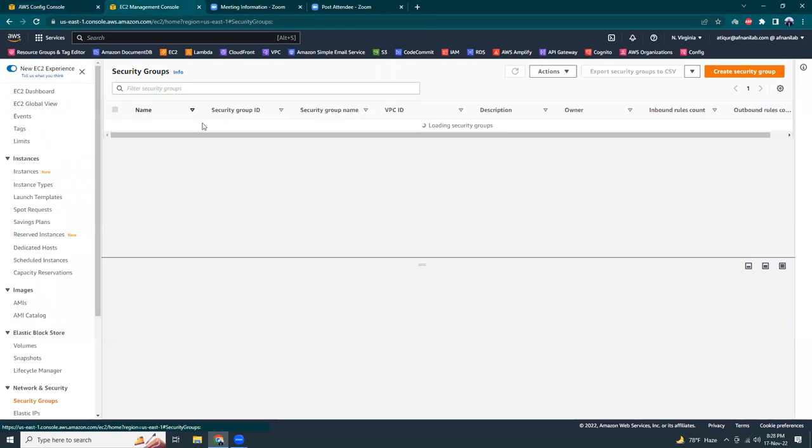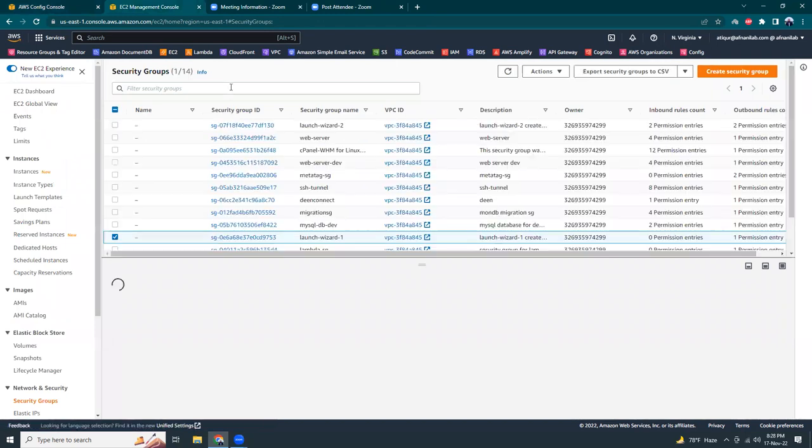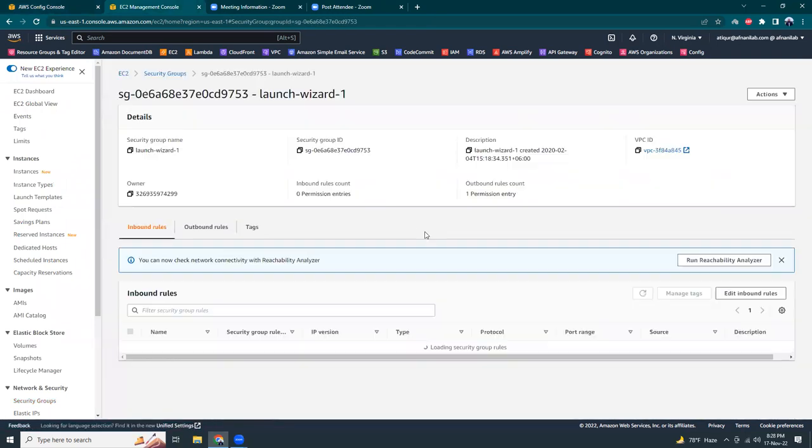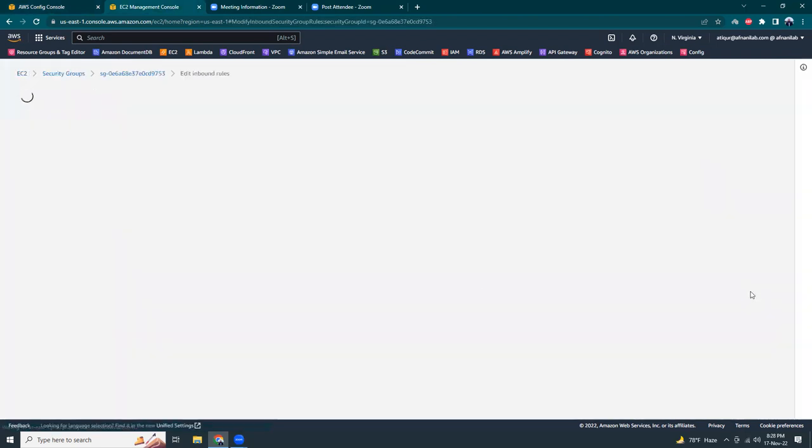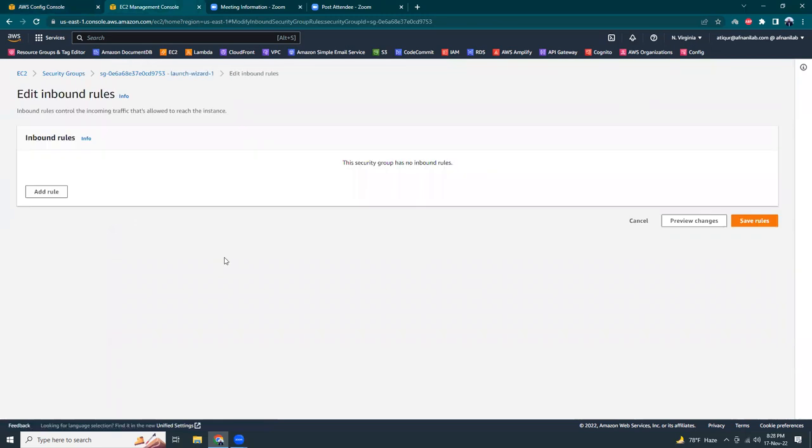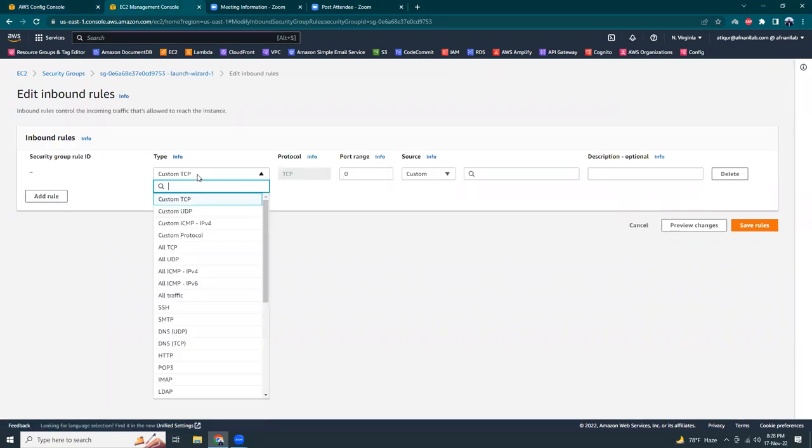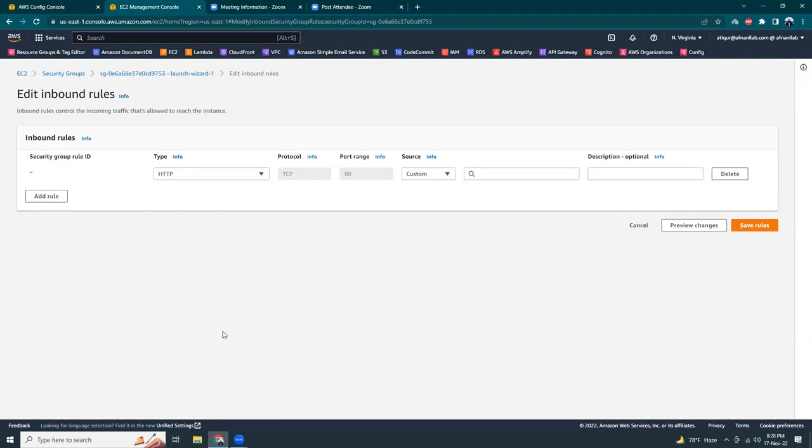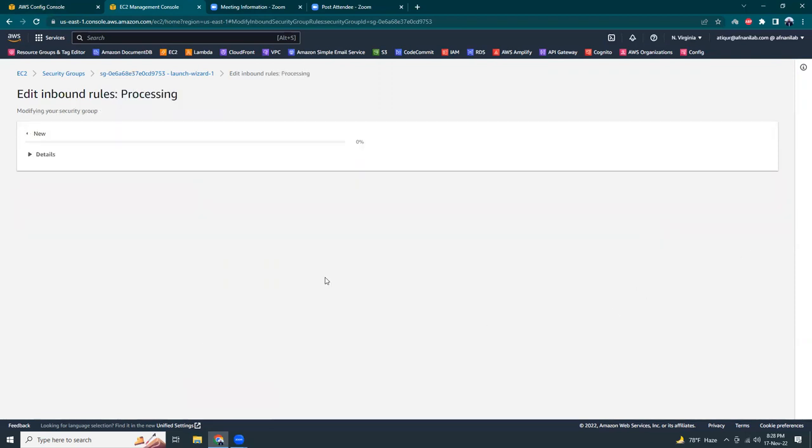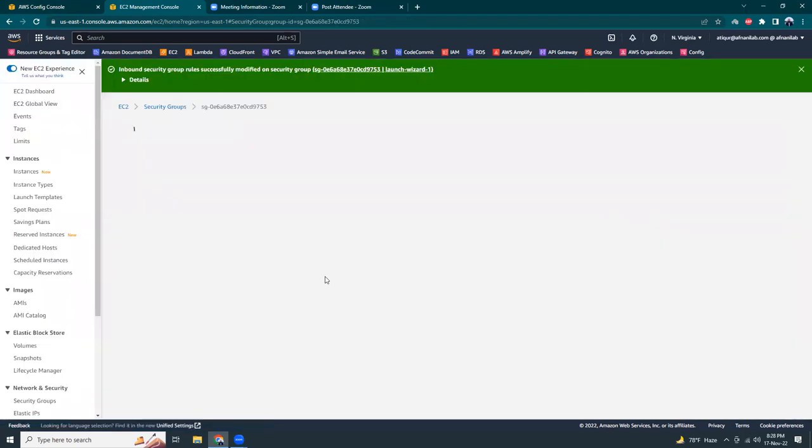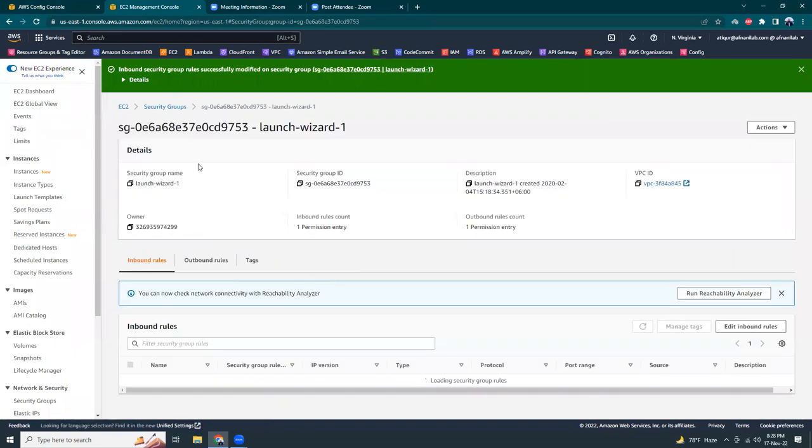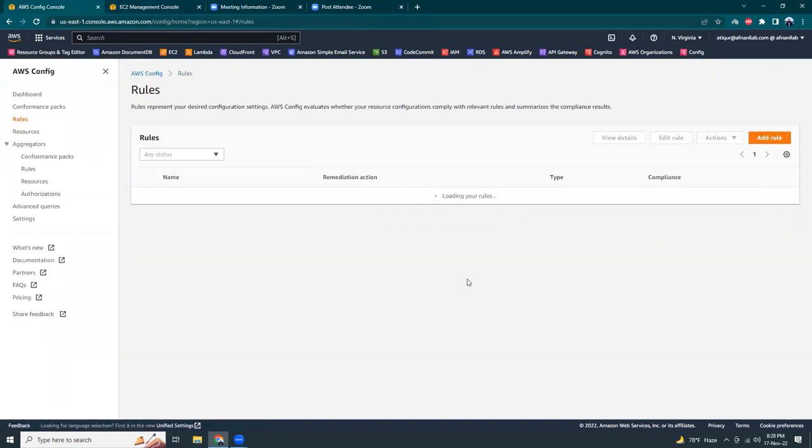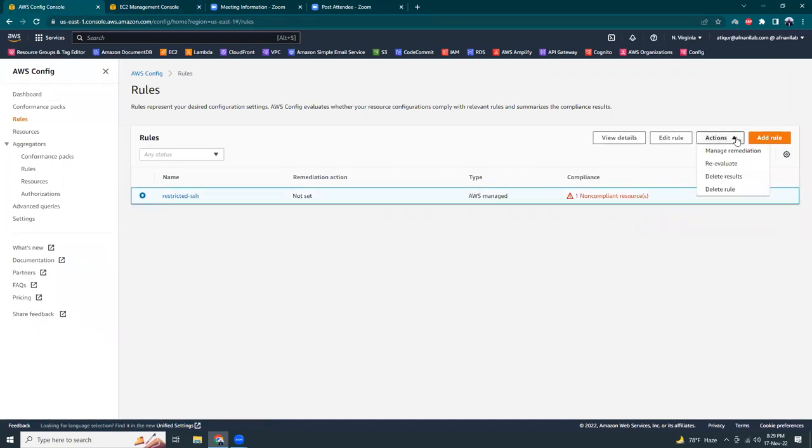Okay, so let's go here. Maybe I just added HTTP to any, which should be okay. Okay, I'm going to re-evaluate again. Let's see.